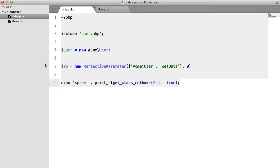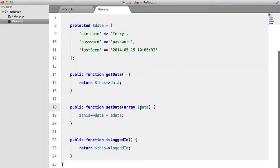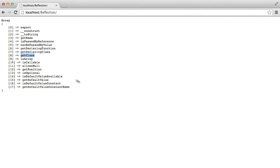It's callable, so if it's a closure or an anonymous function. AllowsNo, getPosition, isOptional. Let's look at this one, isOptional.